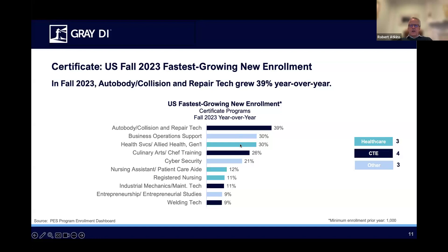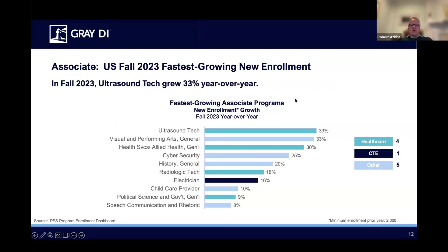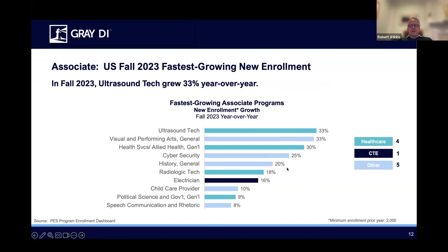Healthcare has surprisingly few entries in terms of growth compared to two years ago when the list would be almost entirely healthcare related. Now let's look at U.S. fastest growing new enrollment in fall. Healthcare is doing pretty well here with four of the top 10 programs: Ultrasound Tech, Health Services, Allied Health General, and Rad Tech. Political Science and Government General also made the list. We only have one CTE program that made the top 10 in terms of enrollment, with Electrician up 16%. Visual and Performing Arts up 33%, Cybersecurity up 25%, and History General up 20%. Child Care Provider up 10%, and Speech, Communication, and Rhetoric up 8%.